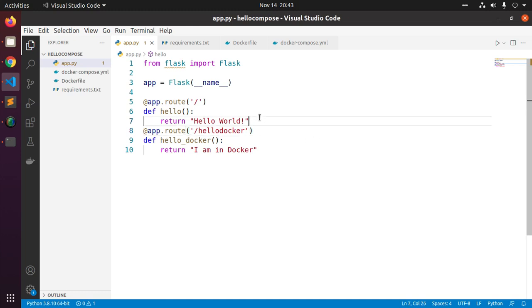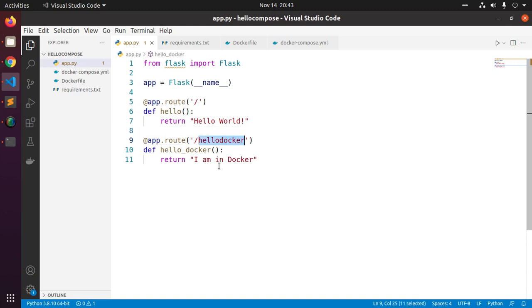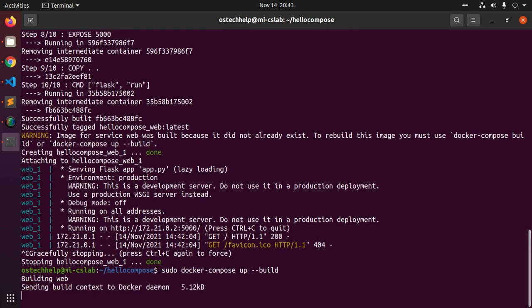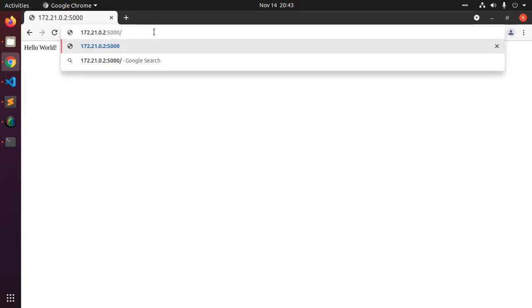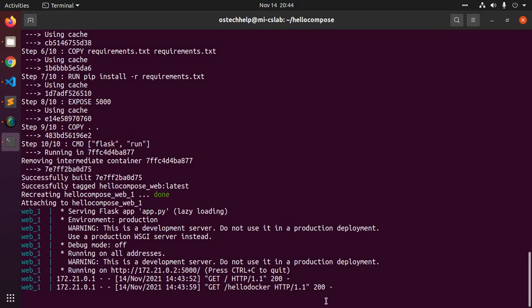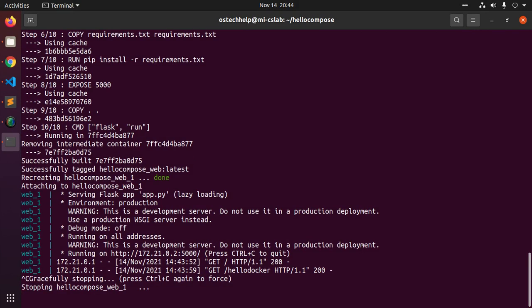Save this file and rebuild. Before rebuilding, stop the service, then use the rebuild command. Reload and use this route to see the message 'I am in Docker'. To stop the services, press Ctrl+C and use the command 'docker compose stop'.